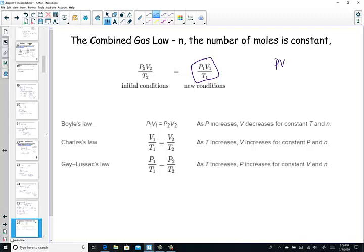Here's Boyle's Law, PV equal PV; Charles' Law, V over T is V over T; Gay-Lussac's Law, P over T — all three of them combined together in one relationship creates what we call the combined gas law. Notice there is one variable still being held constant, and that's n, the number of moles, the number of particles inside our containers. The gas relationship PV over T allows us to find any of these, and if one is held constant, it simply falls out of the equation.